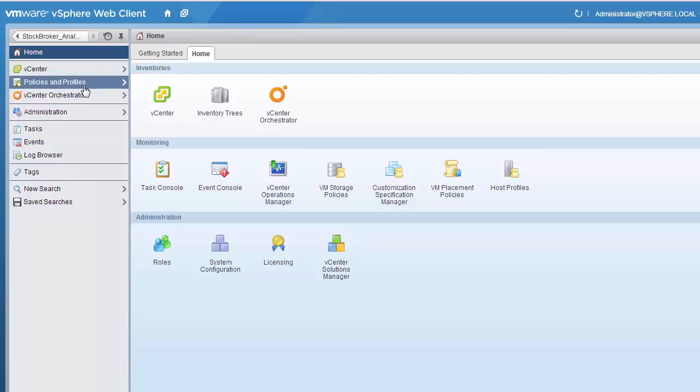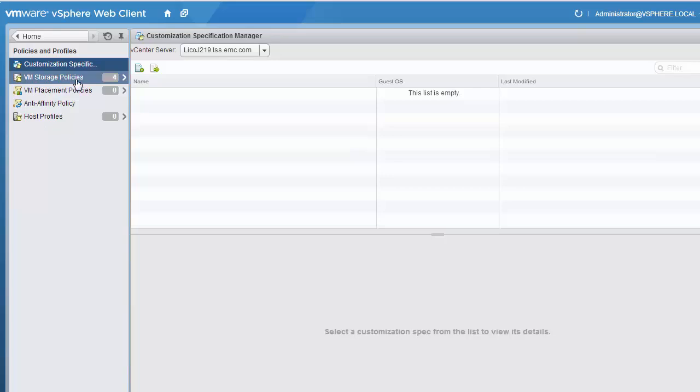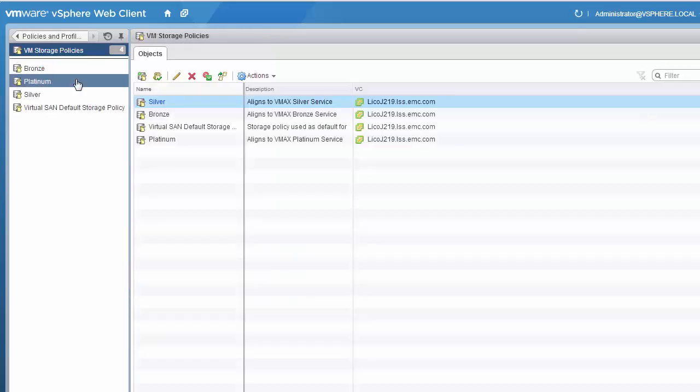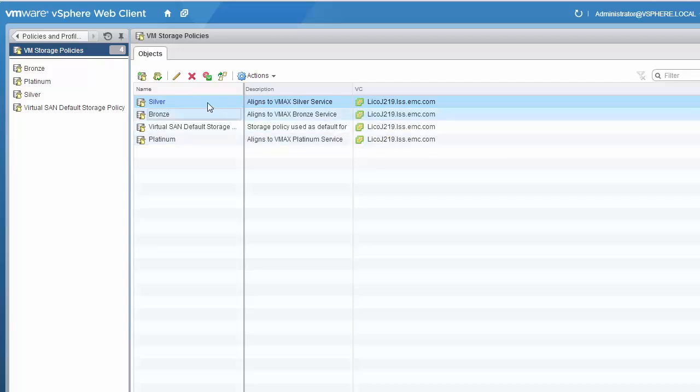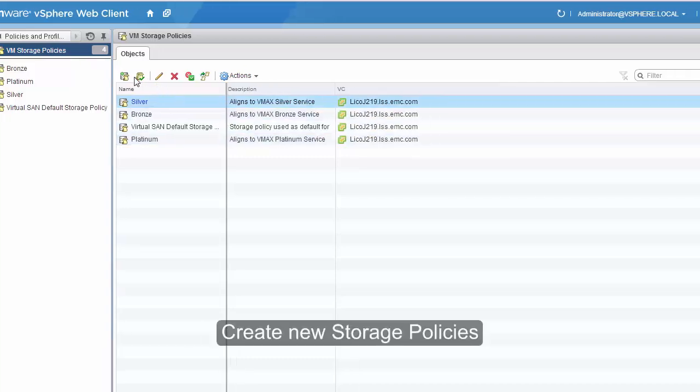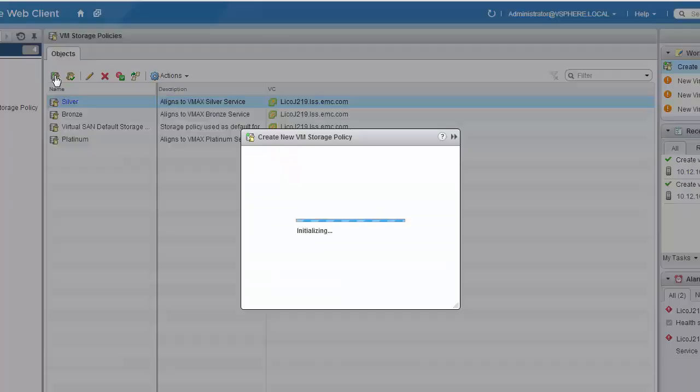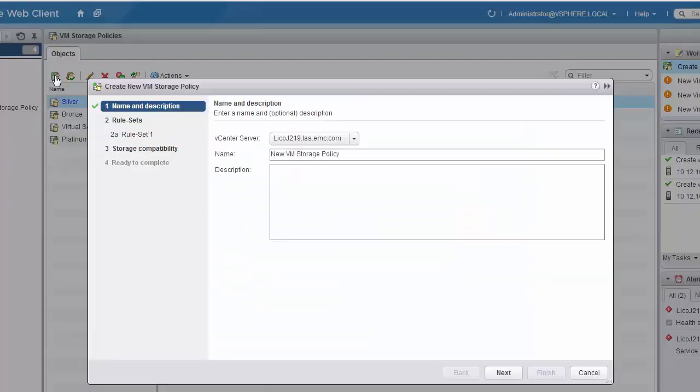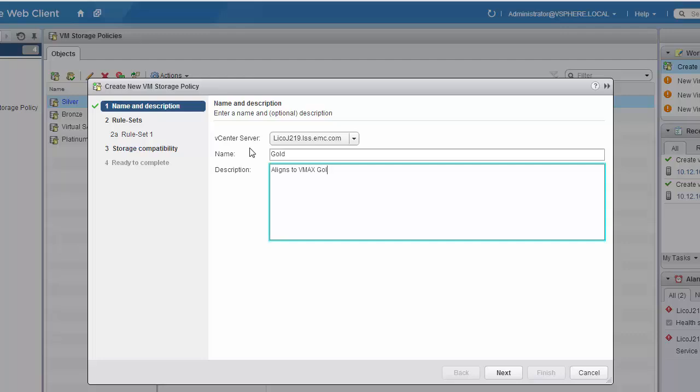Next, we will create two new VM storage policies by clicking into the Policies and Profiles area of the vSphere Web Client and clicking on VM Storage Policies. There are already some policies created, and in the description field, we've indicated which service level on the VMAX 3 each policy aligns itself to. We'll click to create a new storage policy. The first one we will name gold and give it the description indicating which service level this policy will align to.